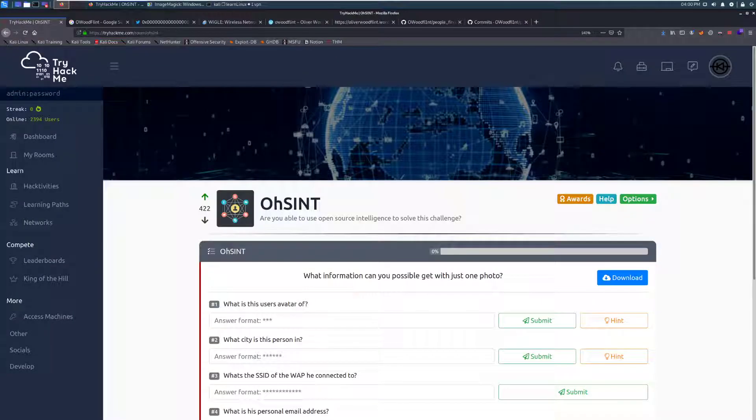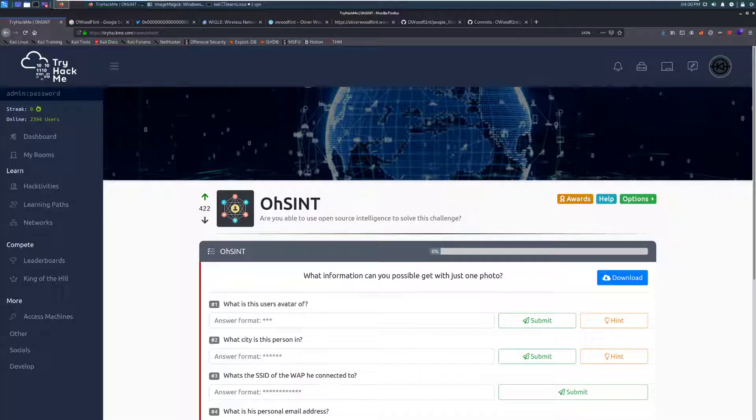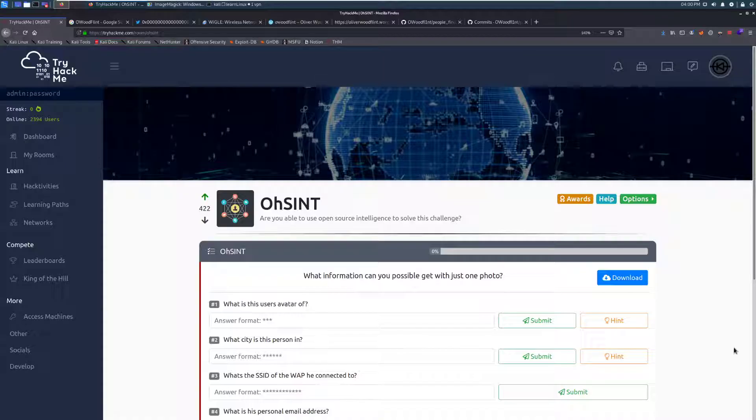Hey everyone, welcome back to another video here on DarkSec. Today we're going to be taking a look at the OSINT room on TryHackMe. This is a little bit of an older room on the site, but it's a very, very cool challenge.